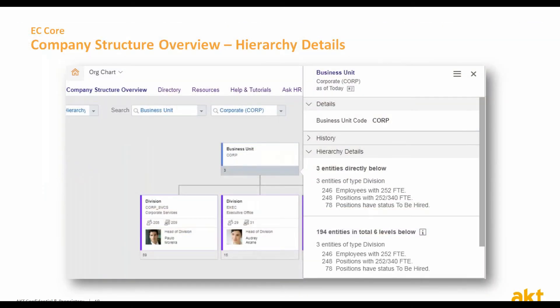The first Employee Central enhancement concerns the company structure overview. The site panel of the homepage now includes structure hierarchy details — like how many entities are directly below the chosen entity, what type those entities are (divisions, departments, etc.), how many more levels are below, and how many total employees and positions are associated with those entities. You will also be able to see how many positions under this entity are defined as 'to be hired.' This site panel information is part of role-based permission, so you can decide, based on your configured role, who should see what.